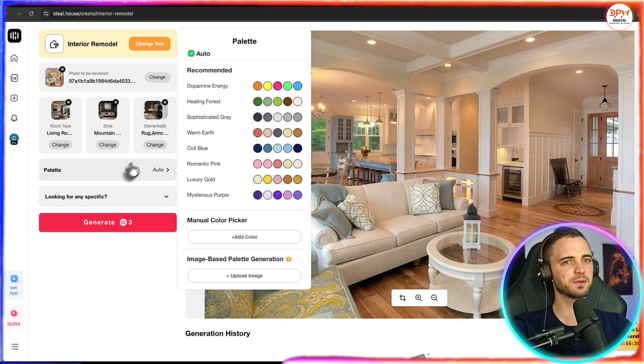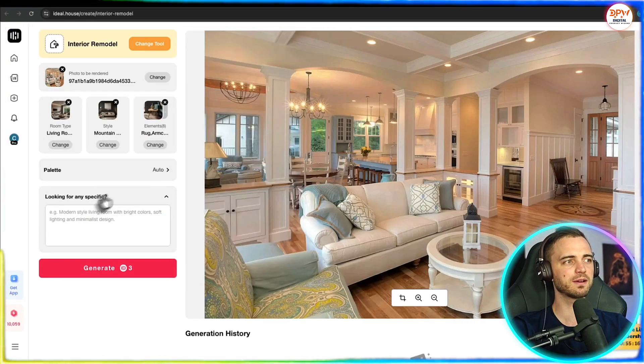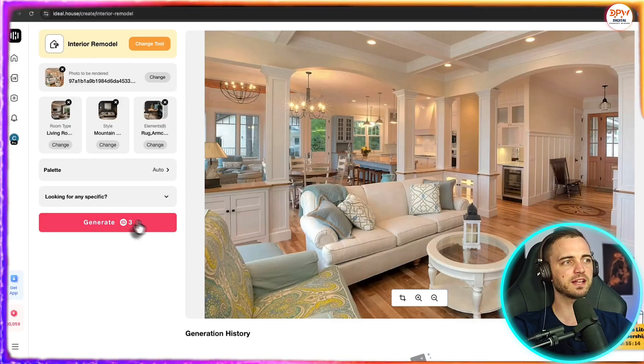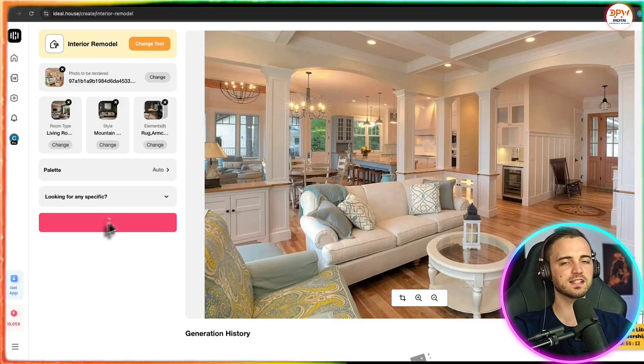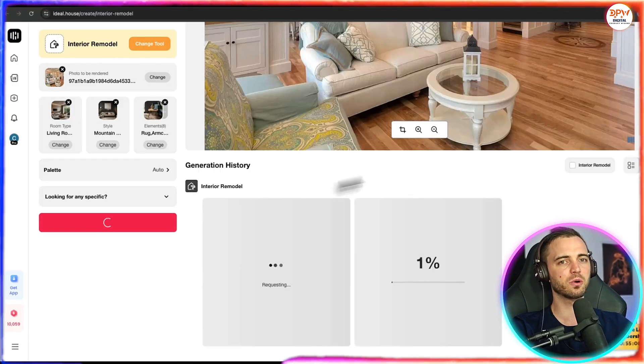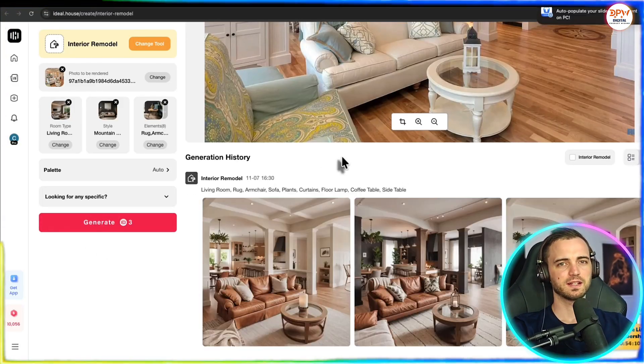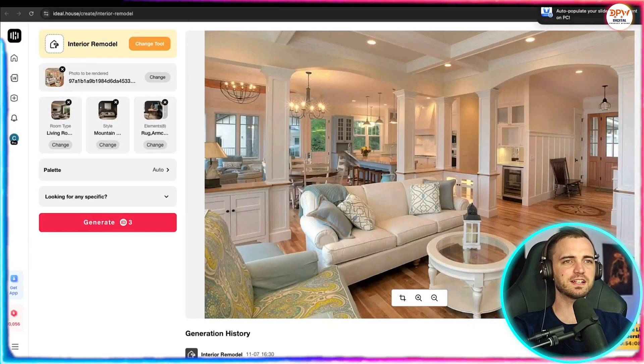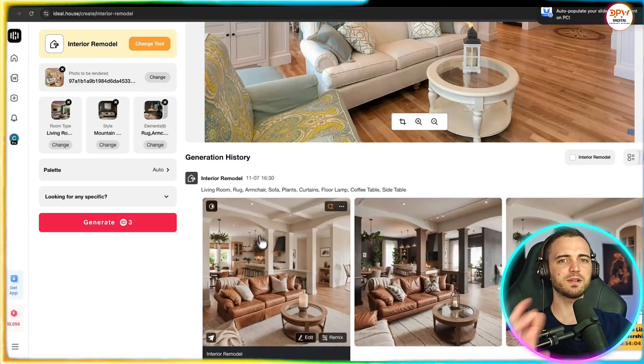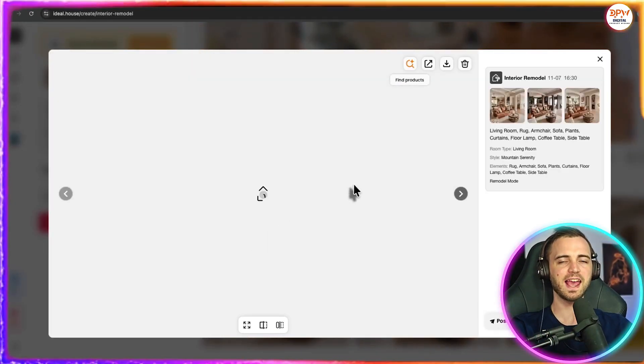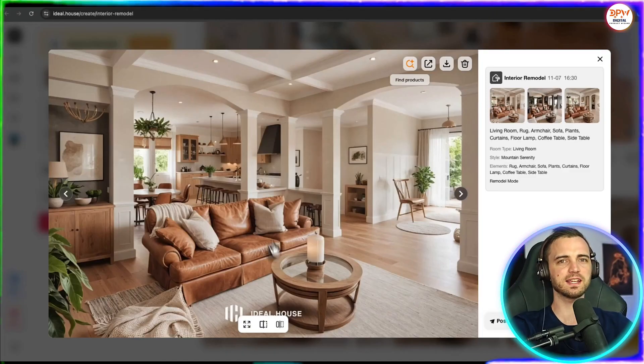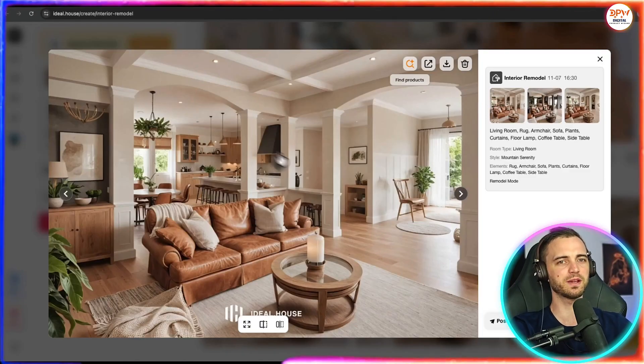Next, we've got palette. So we can actually change the general coloring there and we can even give it a custom prompt as well. Let's go with what we've got and see what it comes back with. And in literally under a minute here,